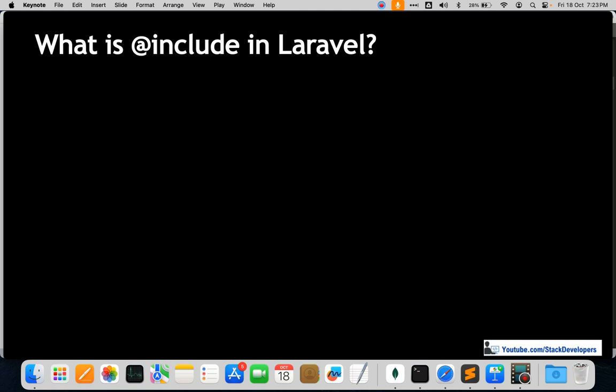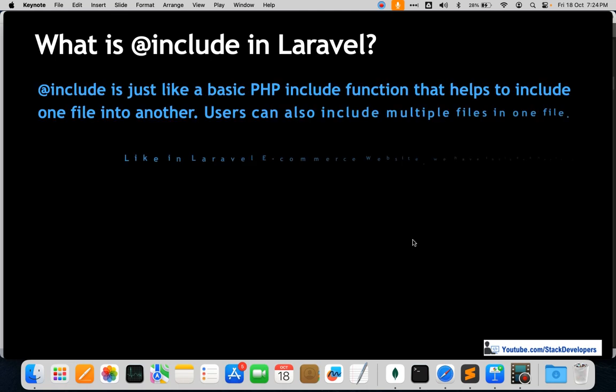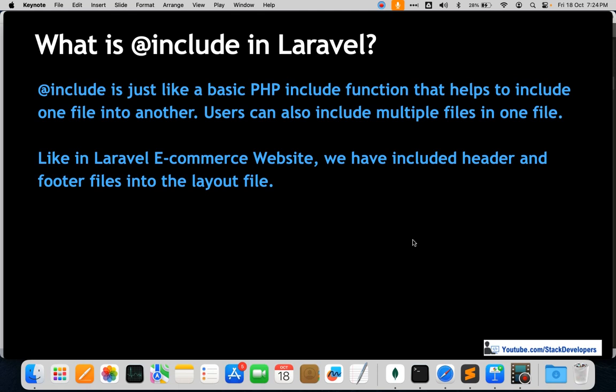The next question is: what is @include in Laravel? You may have used include a lot. Without include, I don't think any Laravel website is possible, because there are many common files we include in other files. Include is just like a basic PHP include function that helps to include one file into another. Users can also include multiple files into one file. Like in a Laravel ecommerce website, we have included the header and footer into the layout file.